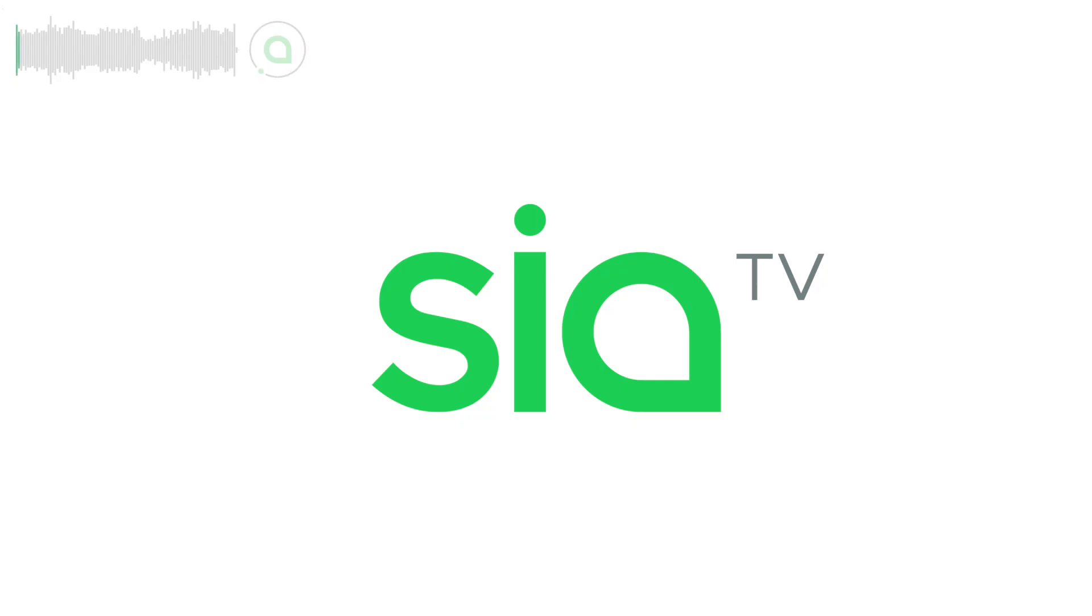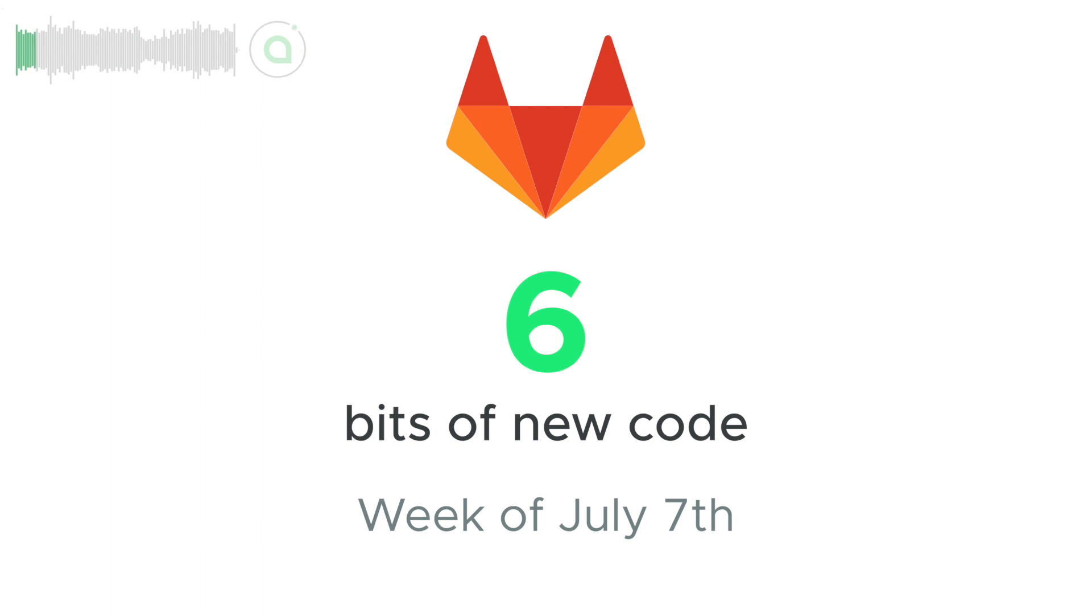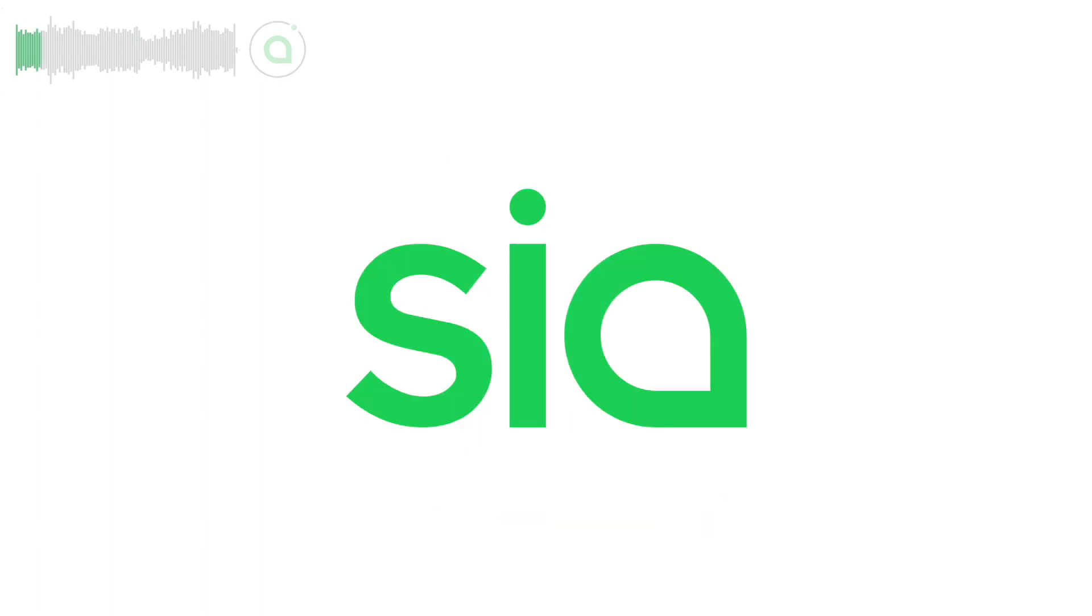Welcome back to SIA and your update for the week of July 7th. Dev updates are drawn from SIA's public GitLab. Six new pieces of code were merged into SIA this week with contributions from the SIA core team.